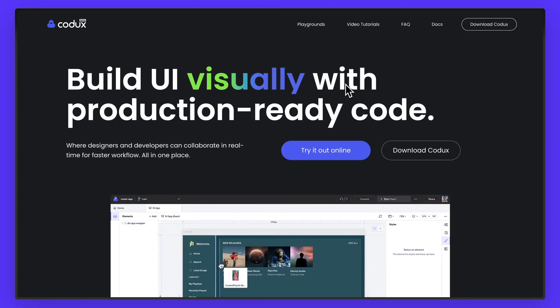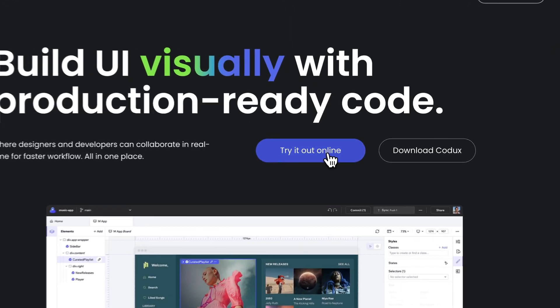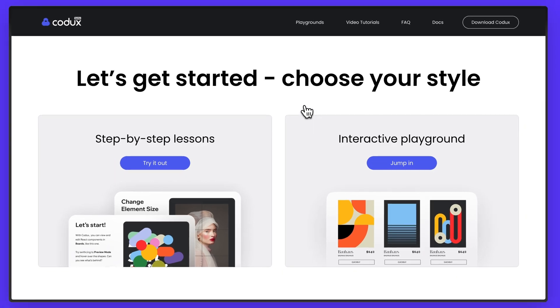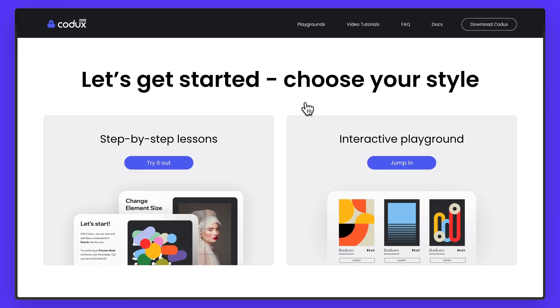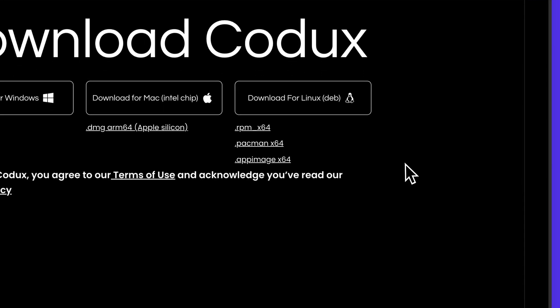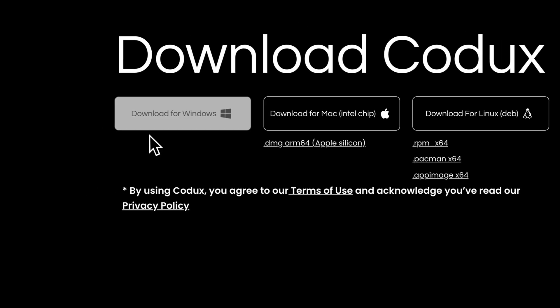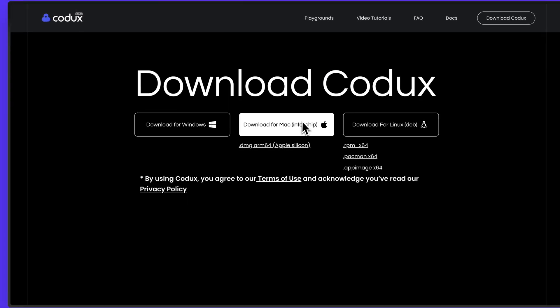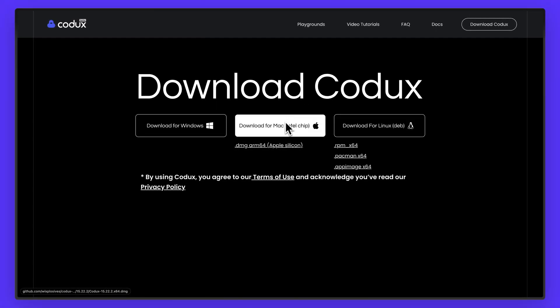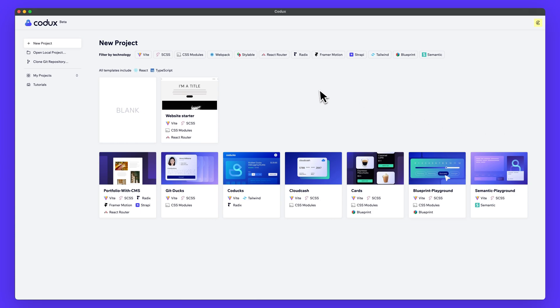To get started, you can go to try it out online. This is something new they just released this week and it will take you through step by step lessons, or you can test it out with interactive playgrounds before you even download Codex. For this video however, we're going to go up to the top right and select download Codex. They have it available for Windows, Mac and Linux.